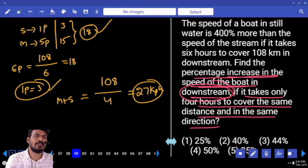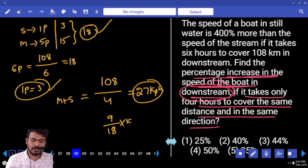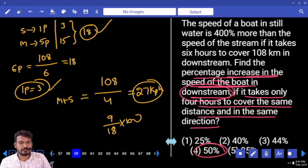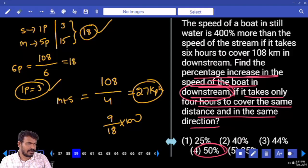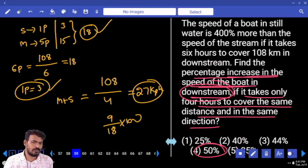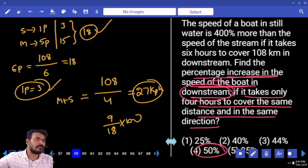Original downstream speed is 18, new downstream speed is 27. How much increase? 9. 9 upon 18 multiplied by 100. What is the answer? 50%. Regular question, just a little bit of confusion between original downstream speed and new downstream speed — percentage change.